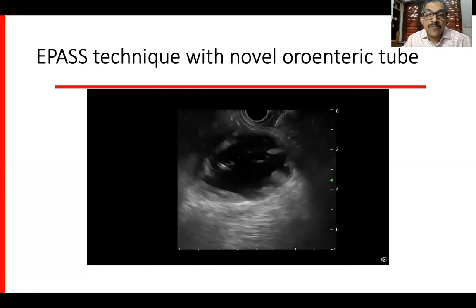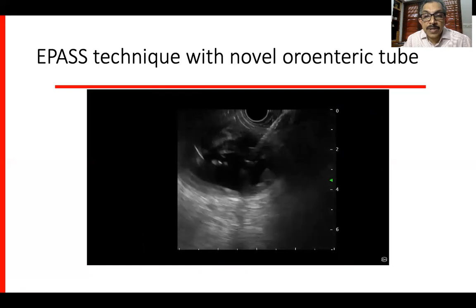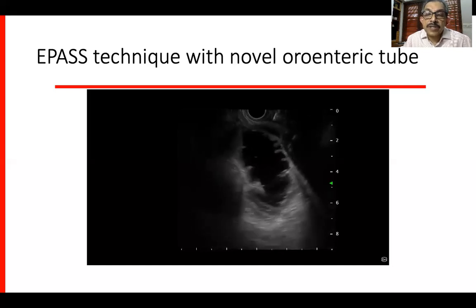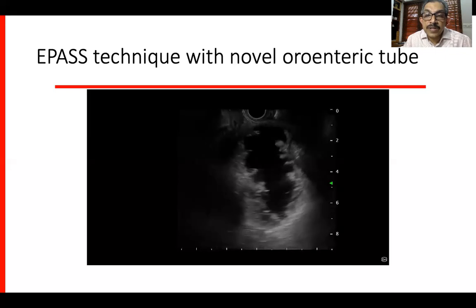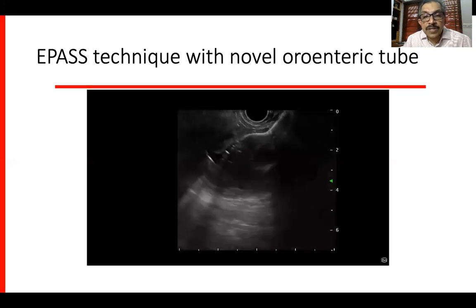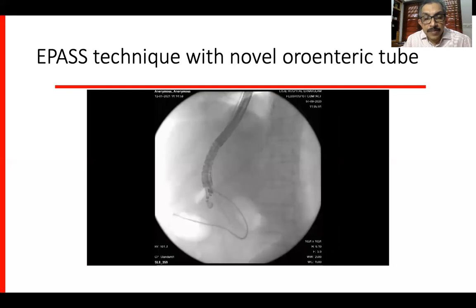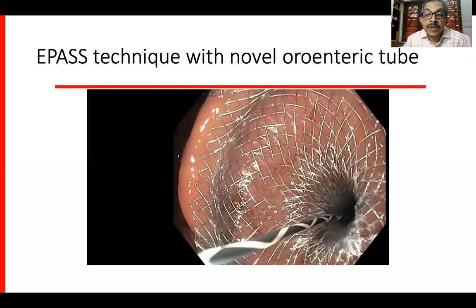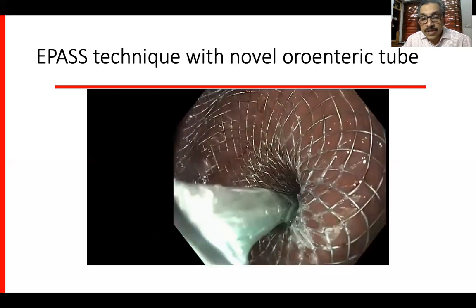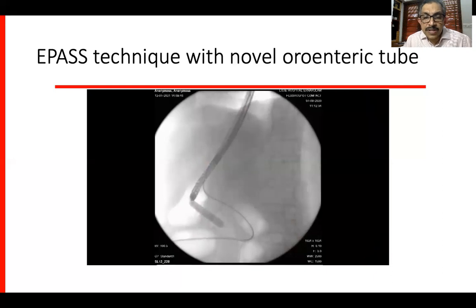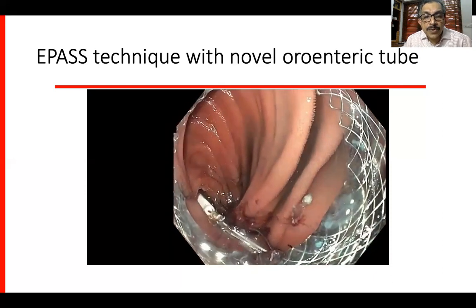Once the distended loop of bowel is located, it is punctured with the EC-LAMS assembly. In another patient, you can see the distended loop — it looks good and can be punctured. Once punctured, the distal flange is deployed and the assembly is withdrawn, then the proximal flange is deployed. You can see the gushing out of fluid after deployment. We usually dilate with a CRE balloon to about 12 mm and never more than that; some operators prefer not to dilate at all.